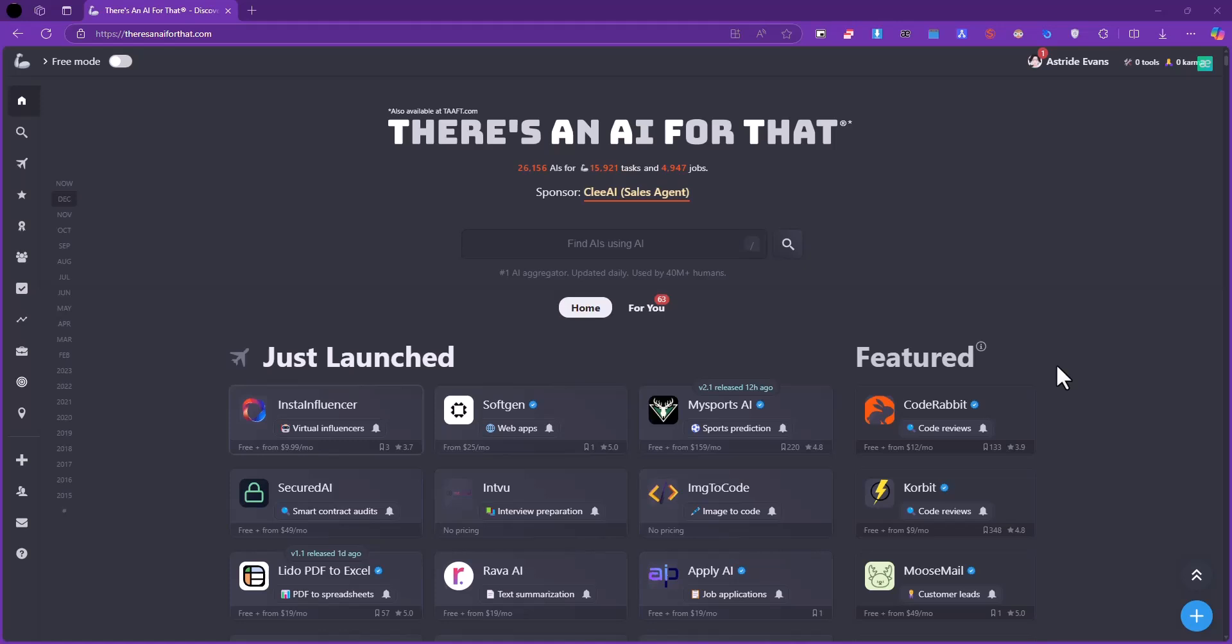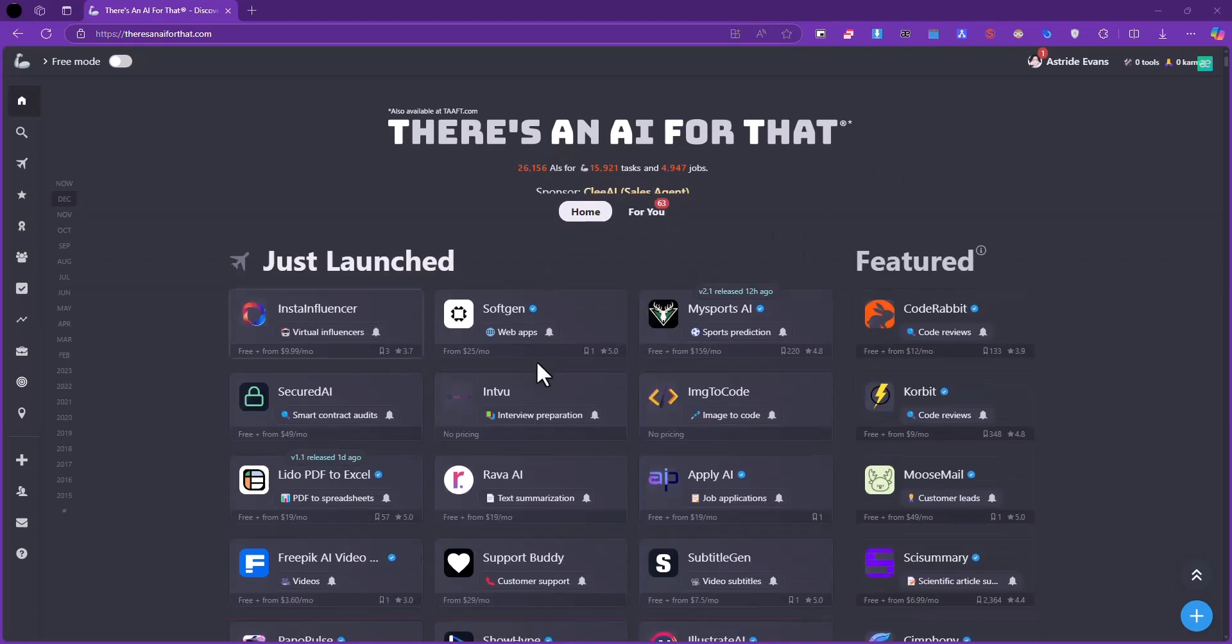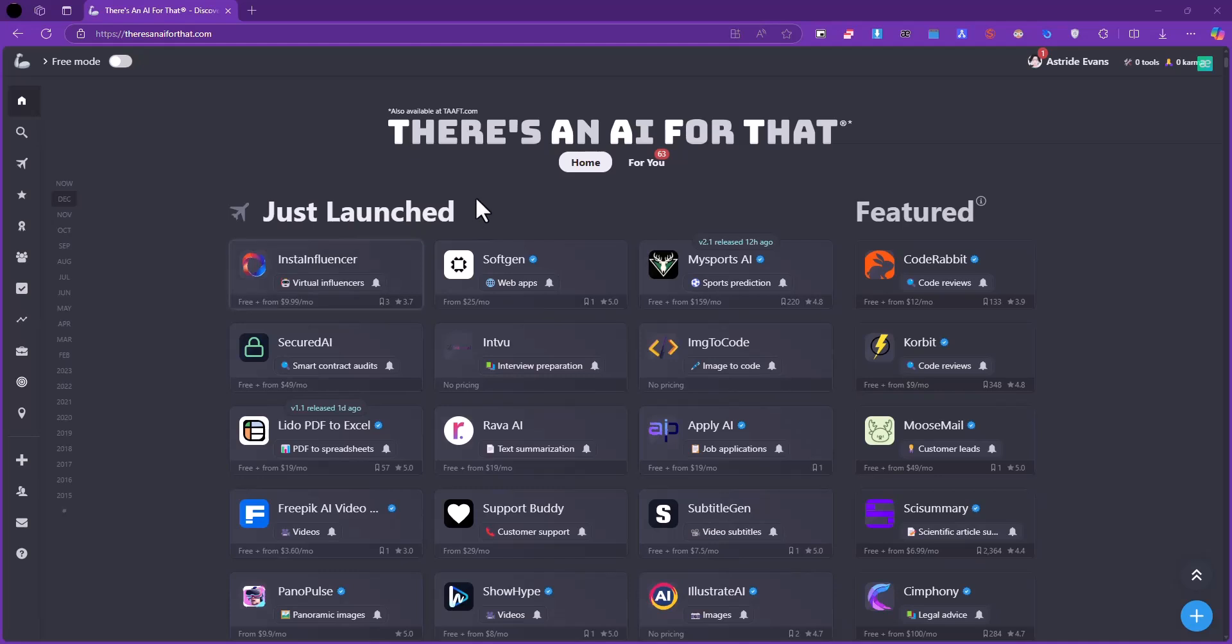What's up guys, welcome to another video. Today I want to present to you an amazing tool I just discovered. It's called There Is An AI For That, and basically it's a website which gathers all the information about all the AI tools currently in existence, even the ones which just launched a while ago.